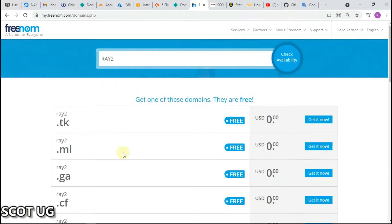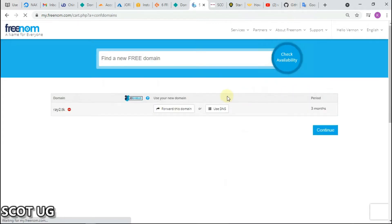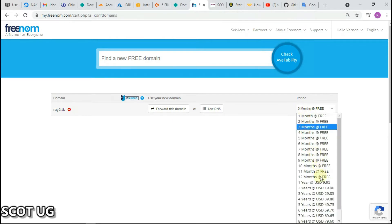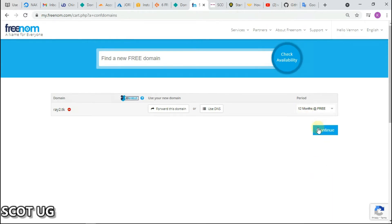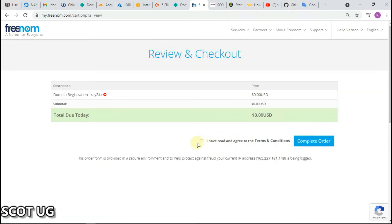Now we have our domain names and we are going to select the one we want, then click checkout. You choose the period you want your domain name to last, select the duration, click continue, click agree, and then complete the order.